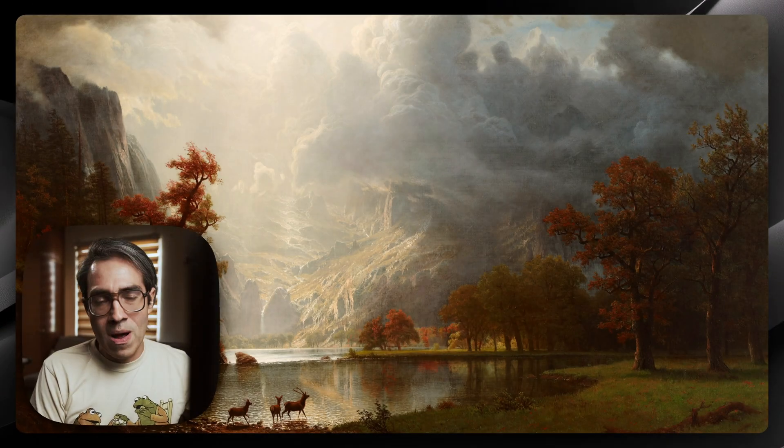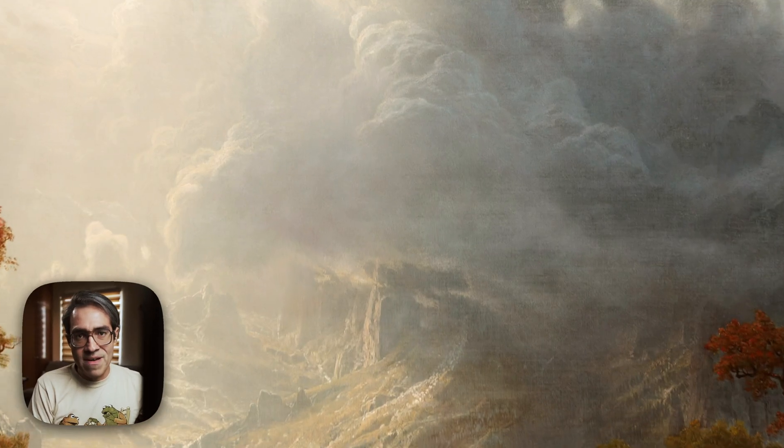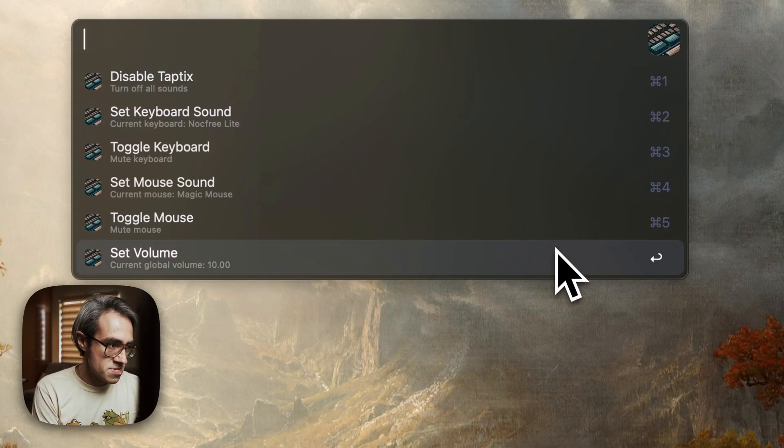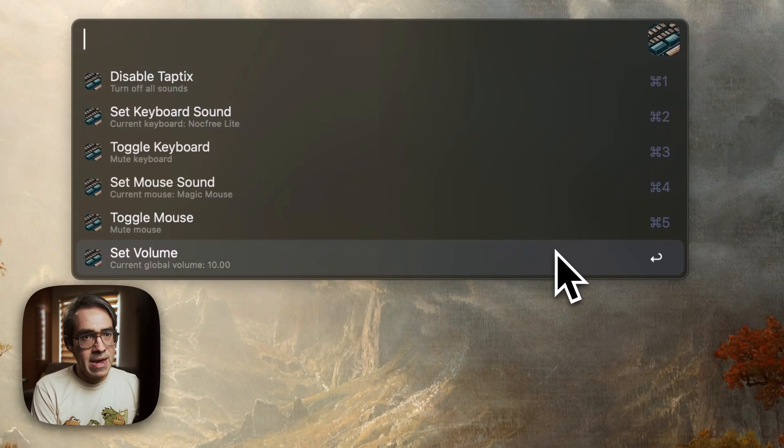The real power of Taptics, as I mentioned, lies in its integration with Alfred. You can control it with keywords, with keyboard shortcuts. I like to use it with AppleScript, and once it's active and running, you have all of these options that you can change on the go.